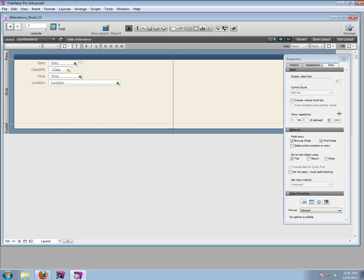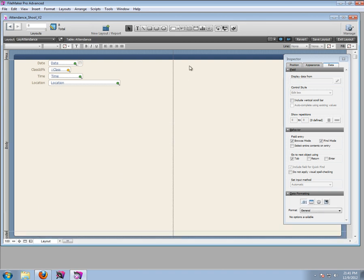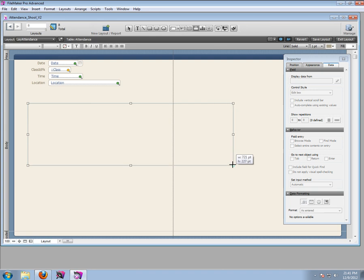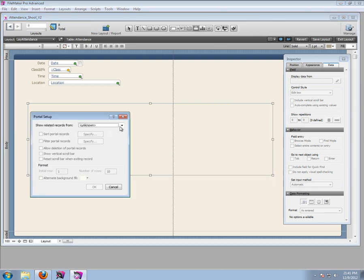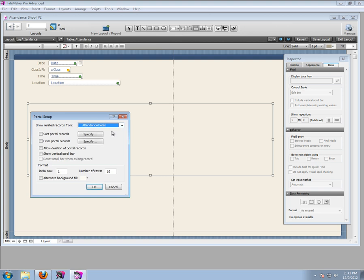This is done. Let's start adding some students. Let's make this layout a little bit bigger, and as before, we're going to add a portal here - let's make it about yay big. This is going to be a portal showing the attendance detail, which is going to be the students attending this particular class.